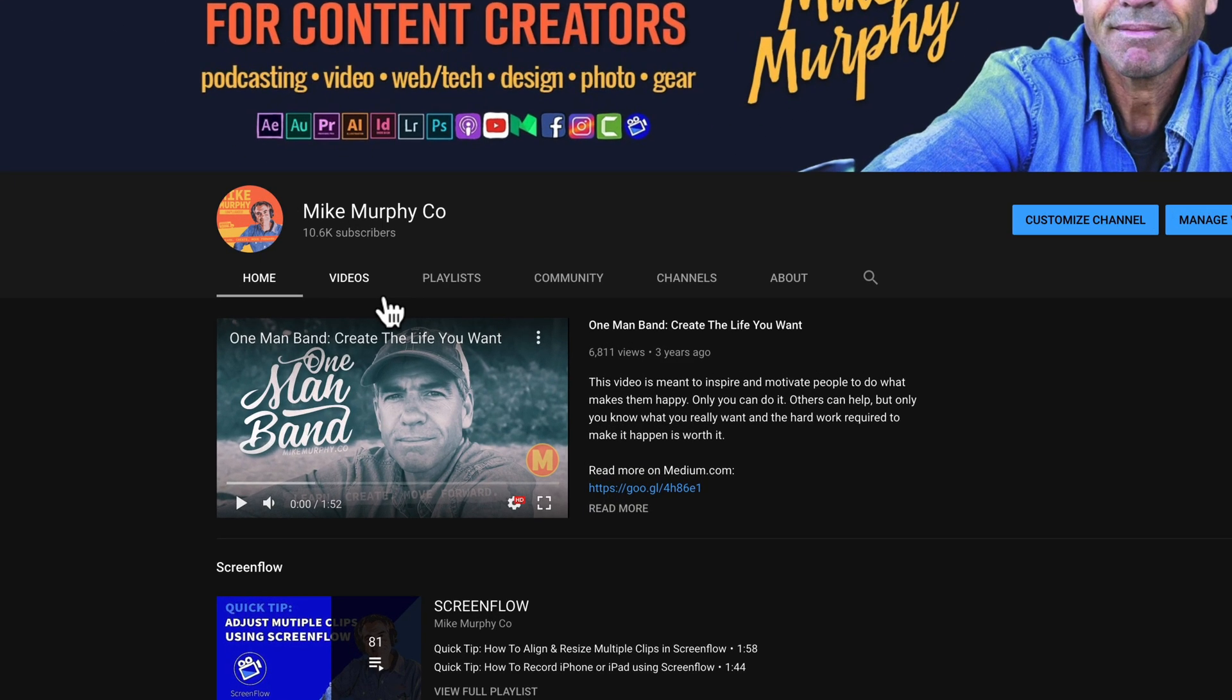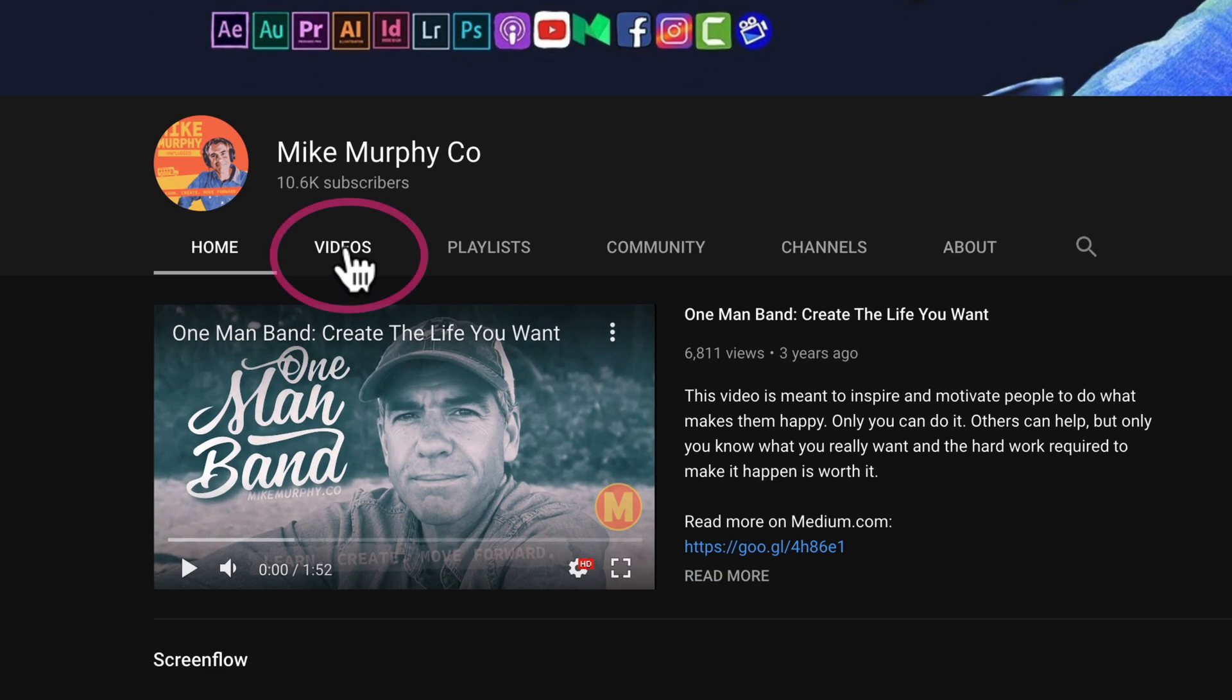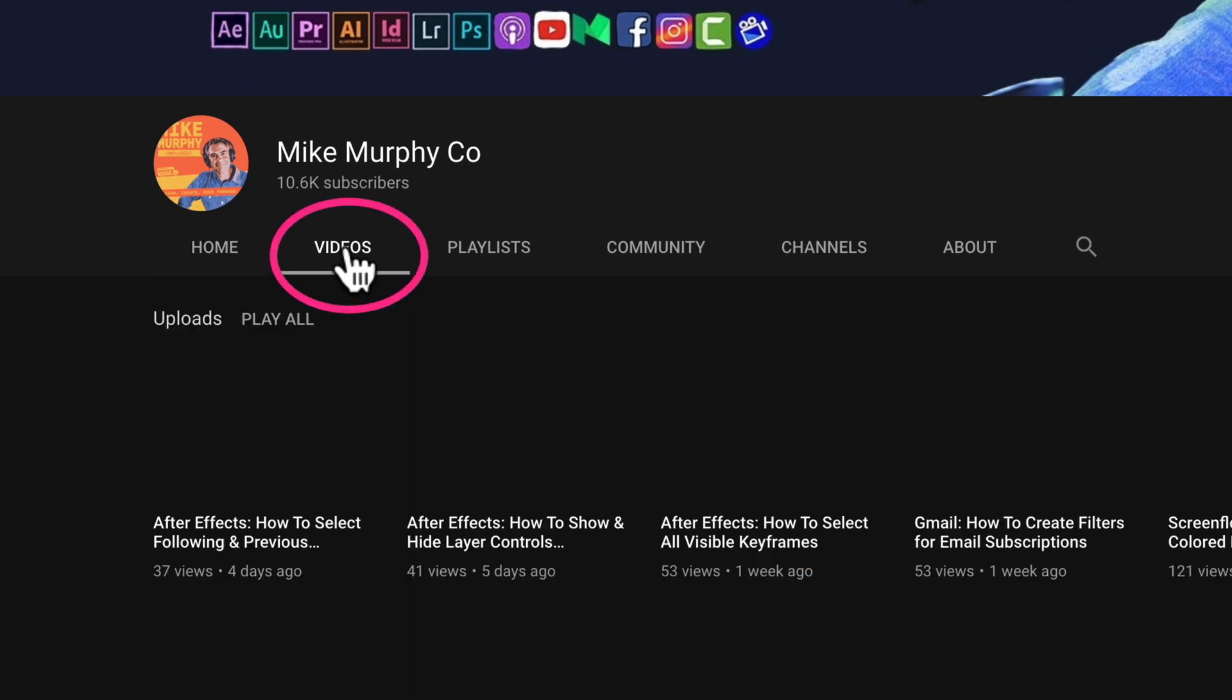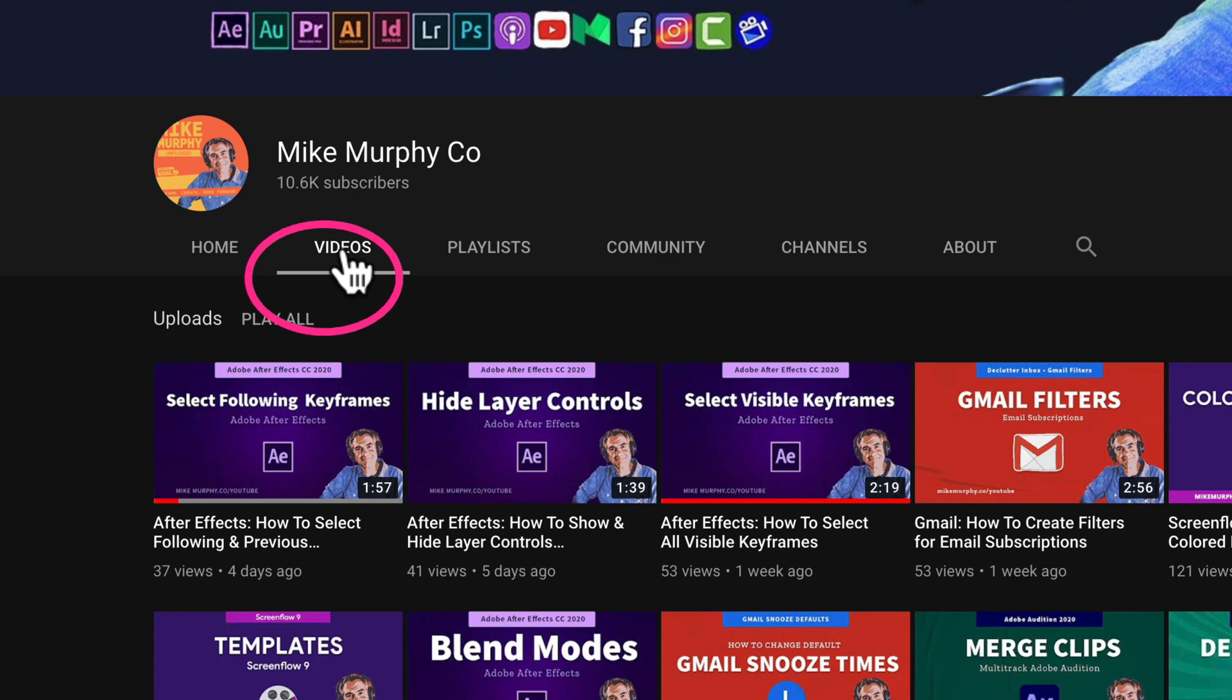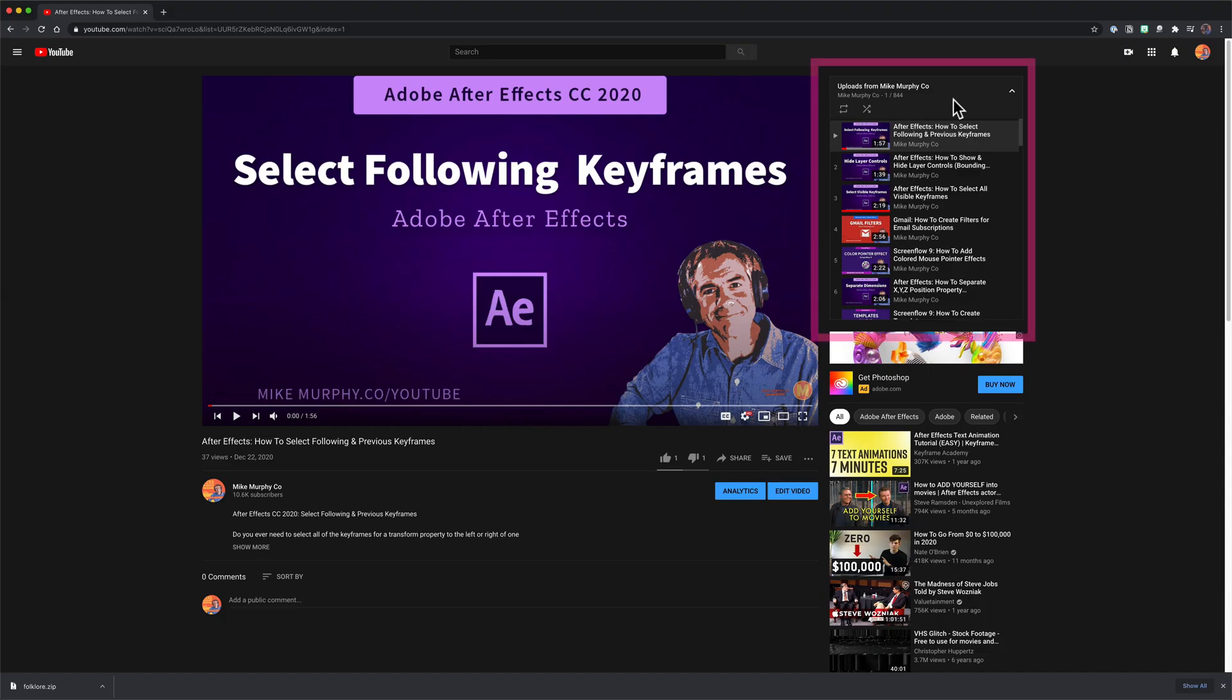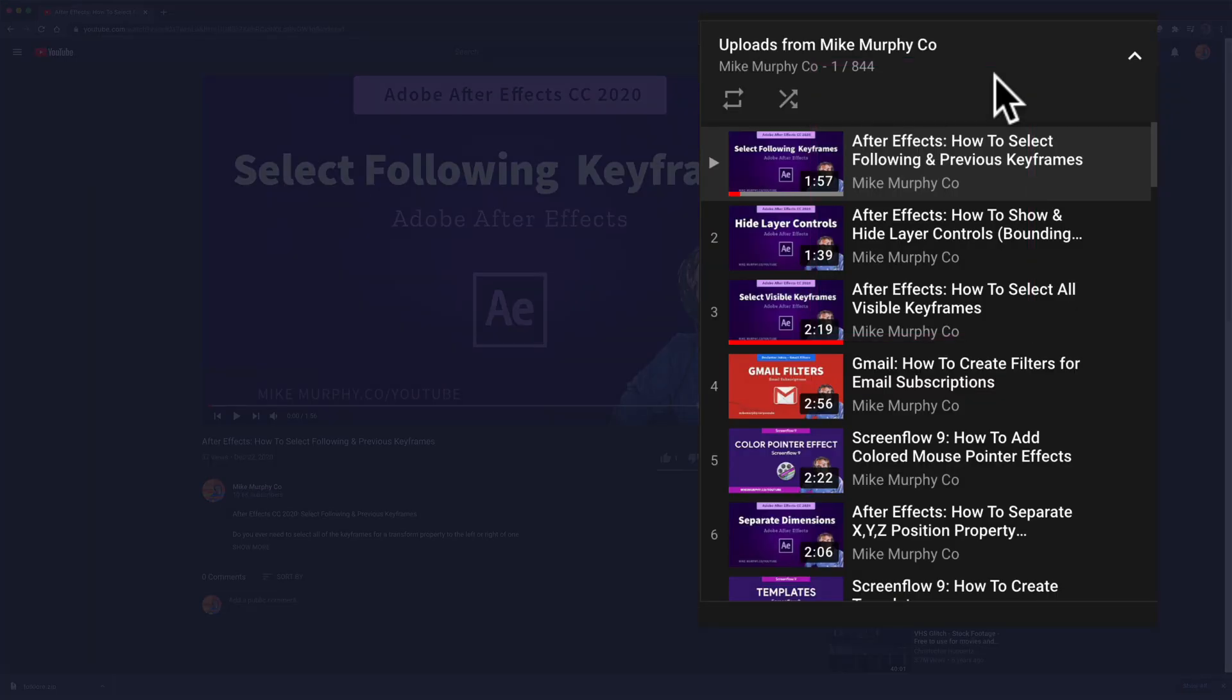Once you are on your channel, click on the videos tab, then at the very top here click on play all. In the top right you will see a playlist that says uploads from your channel name.